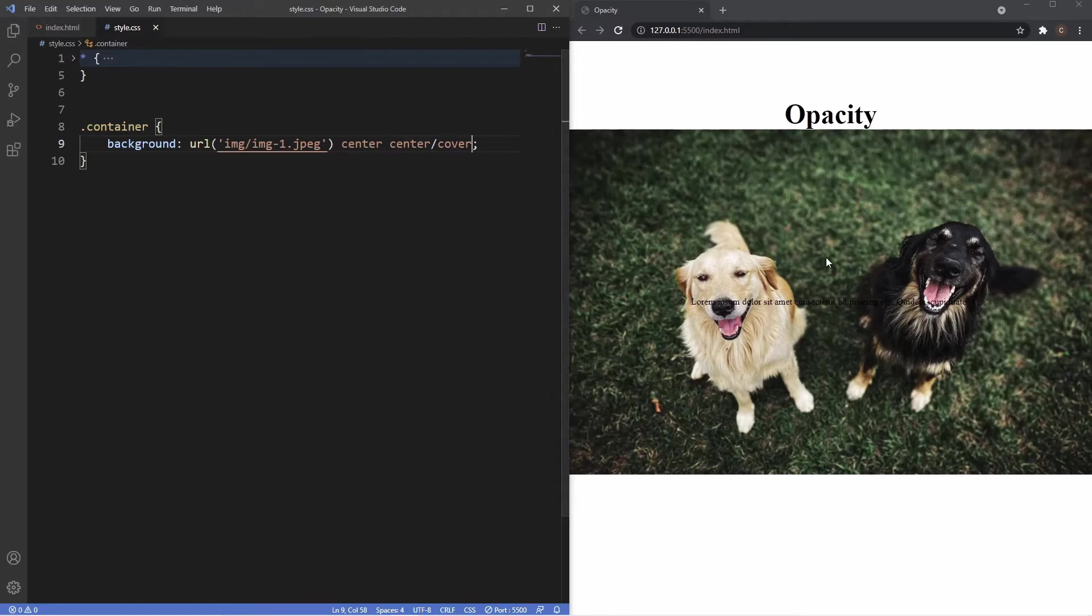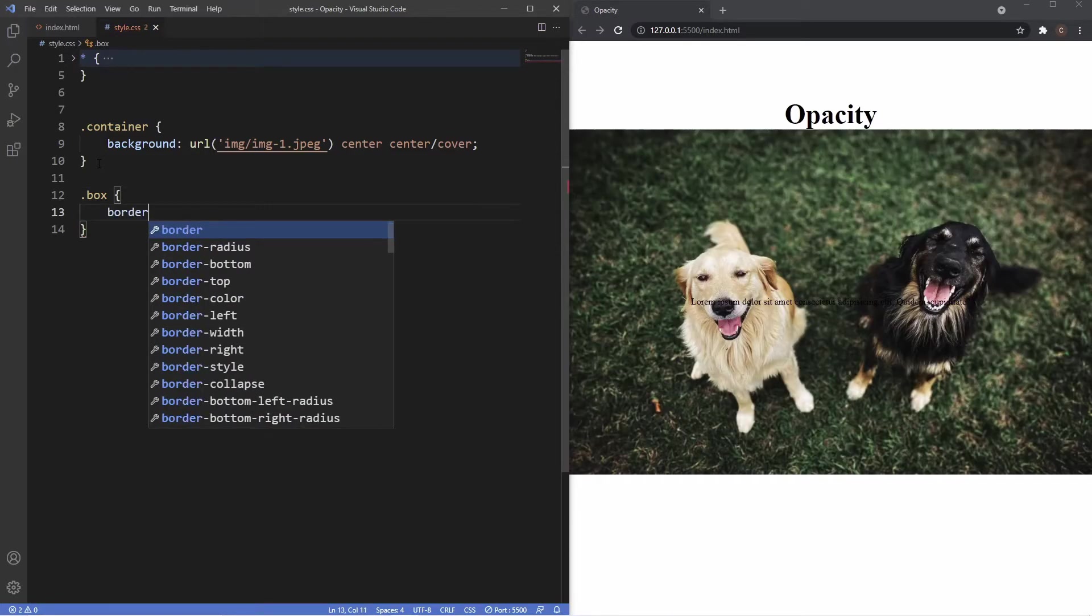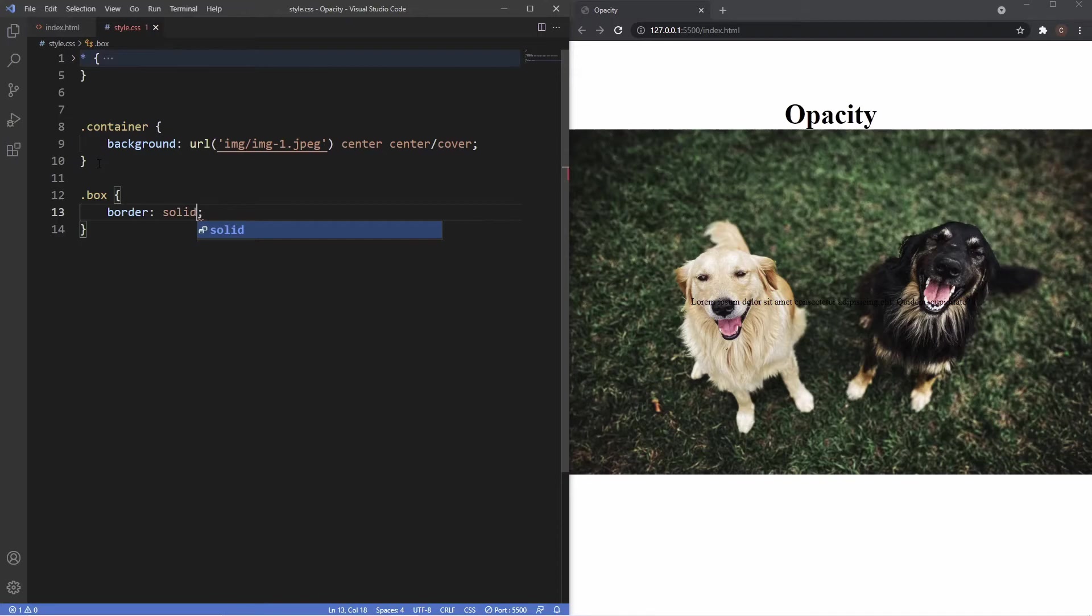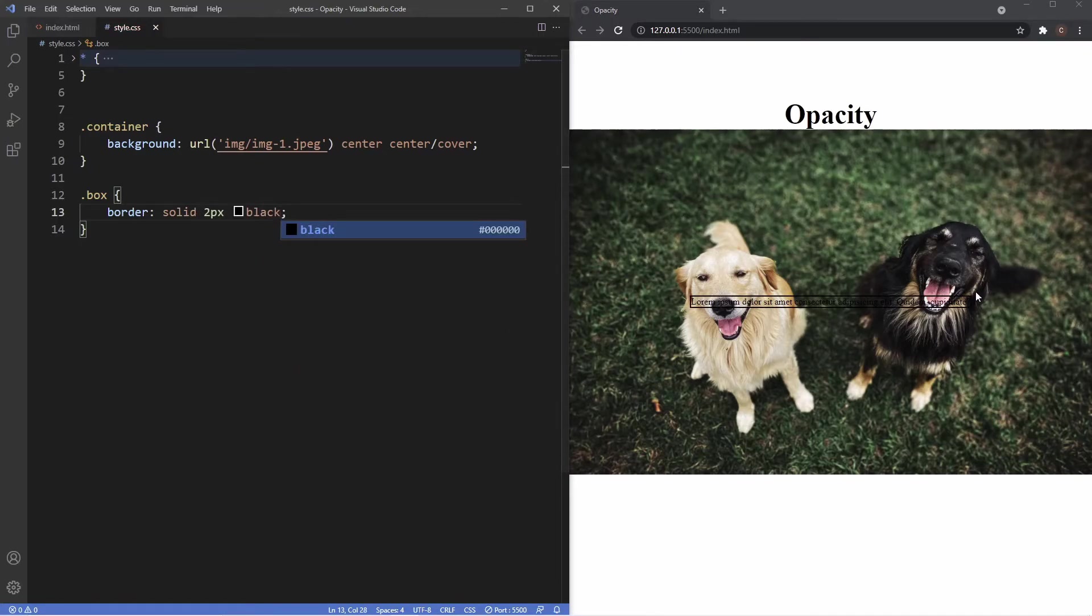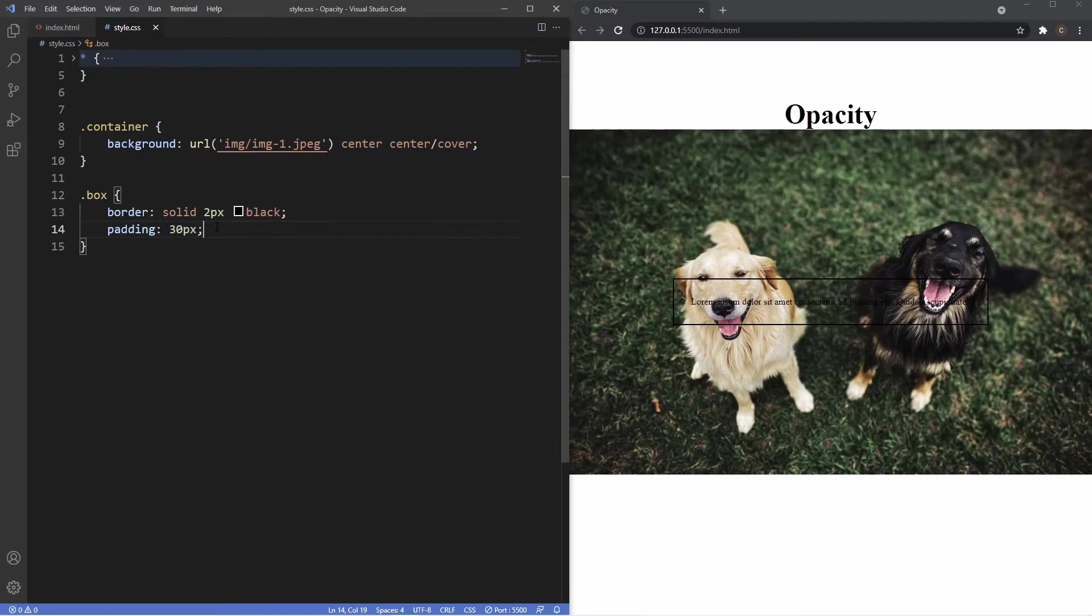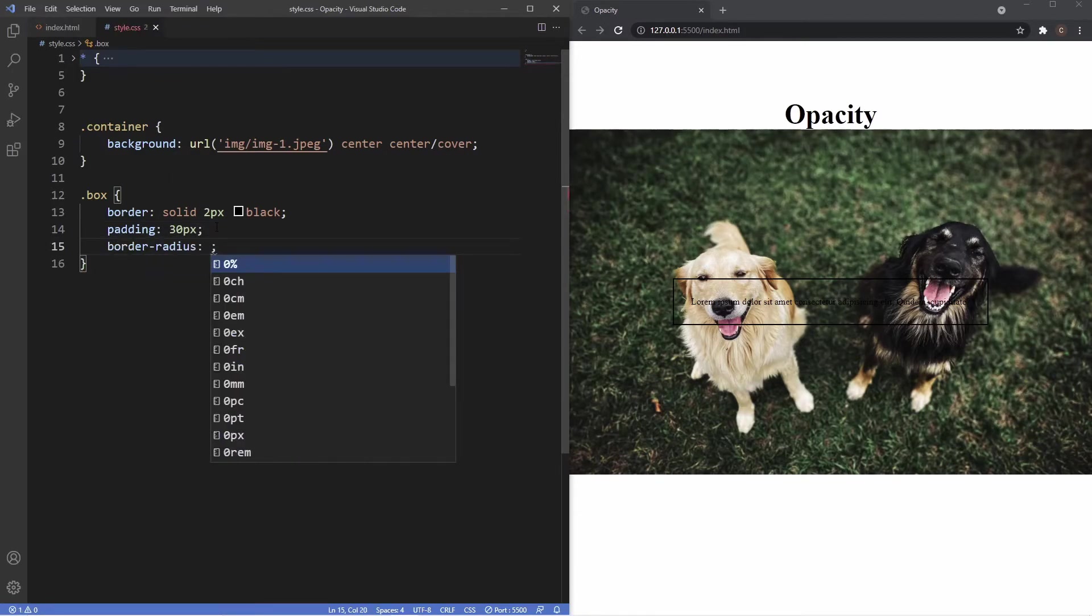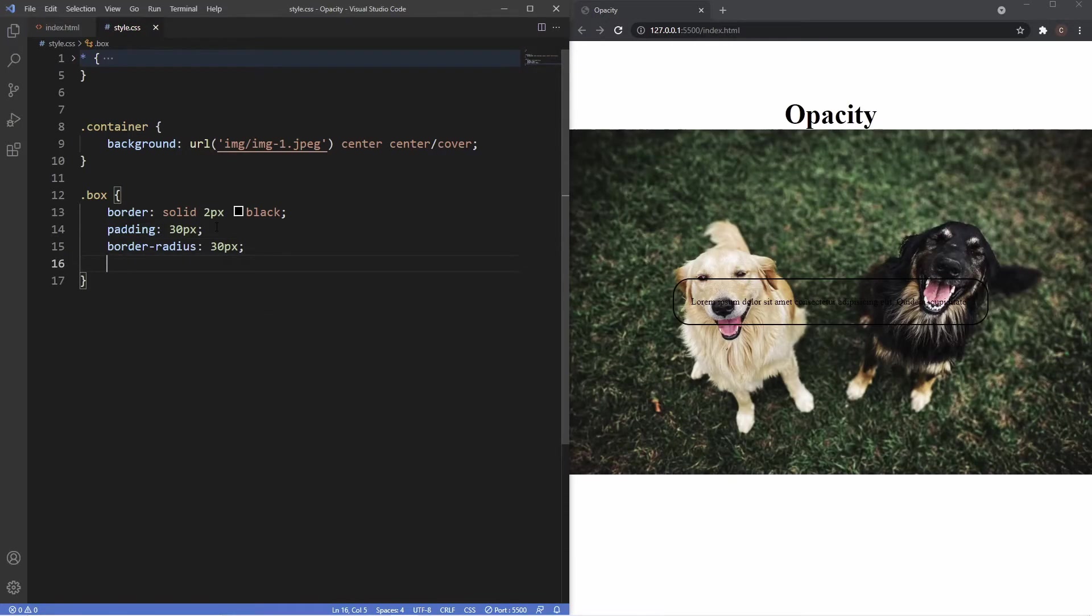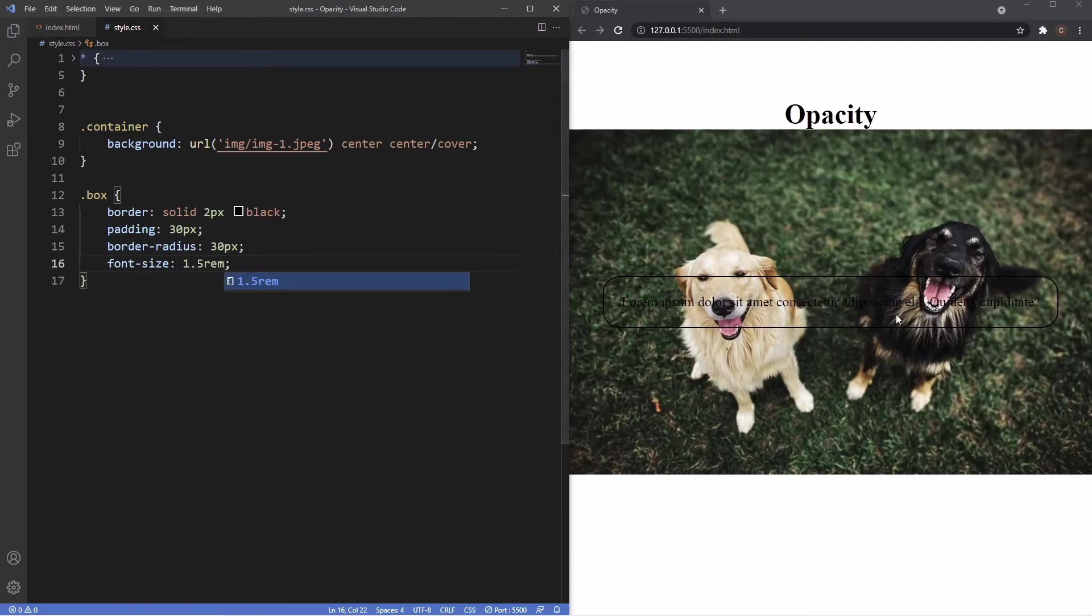So now we can see both the dogs. Now I'm going to grab that box class and I'm just going to give this a border of let's say solid two pixels black, so we can now see a border around the text there. Give this a bit of padding too, so let's say 30 pixels for a bit of space, and then let's just give this a border radius of about 30 pixels too to make it more rounded.